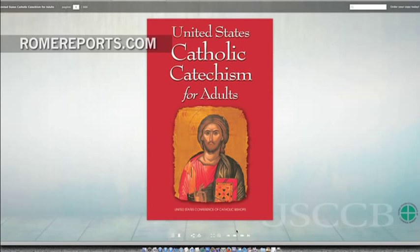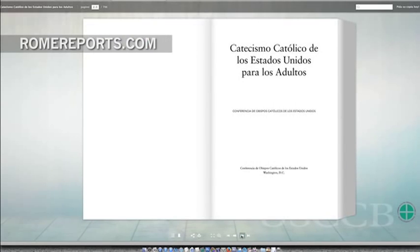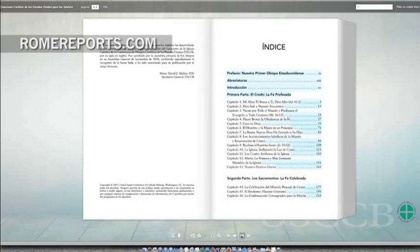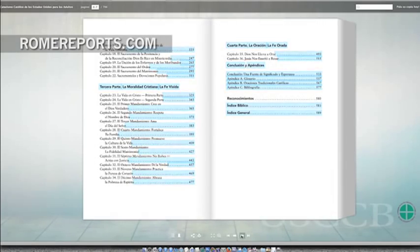Users can find it in English as well as Spanish. This online version is the American edition of the Catechism, adapted for Catholics in the United States and approved by the Holy See.